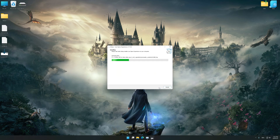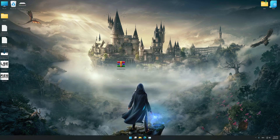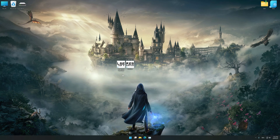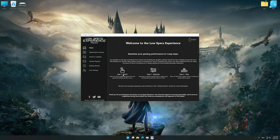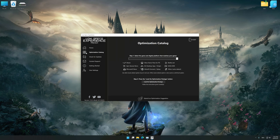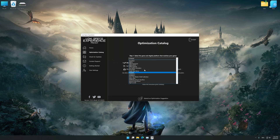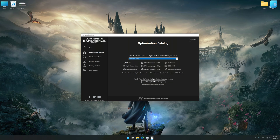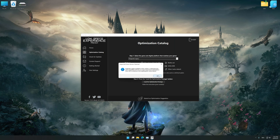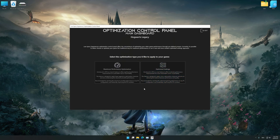Start the installation for Low Specs Experience. The download link is available in the video description. Once the installation is complete, start it from the newly created Desktop shortcut. Now, select the optimization catalog, select the applicable digital platform, and then select Hogwarts Legacy from the drop-down menu. Once done, press 'Load the optimization package.' Low Specs Experience will automatically detect a supported game version on your system. Press OK and the optimization control panel will load.